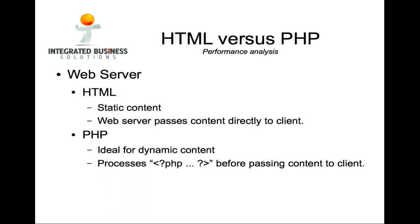There are designated points on a page where processing needs to take place and is handled by the PHP engine before the finished HTML document is sent to the client.